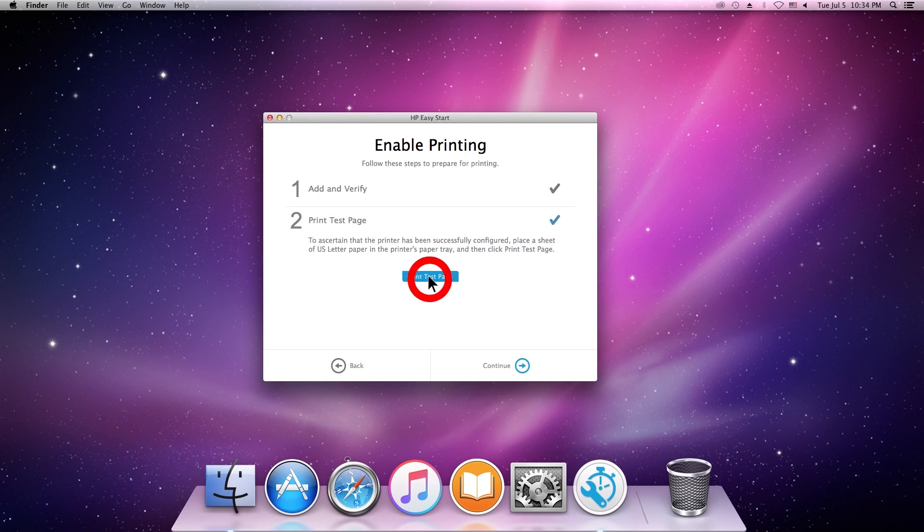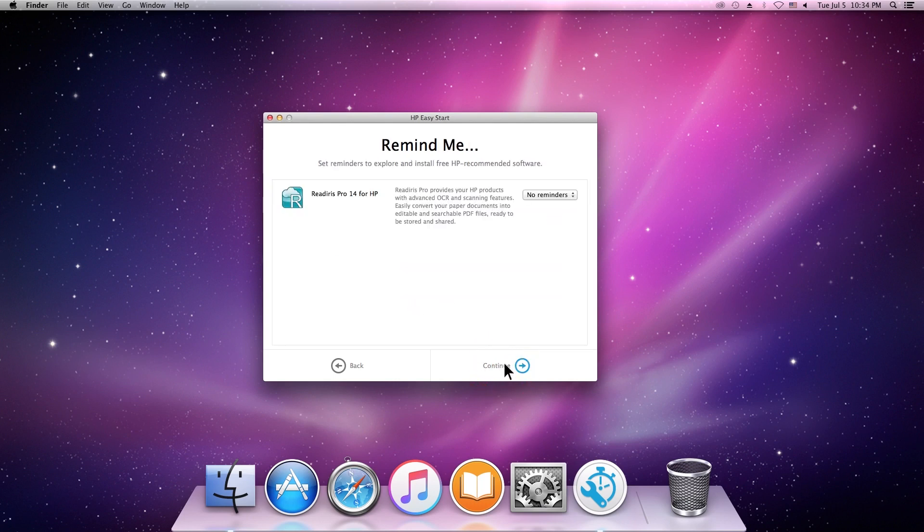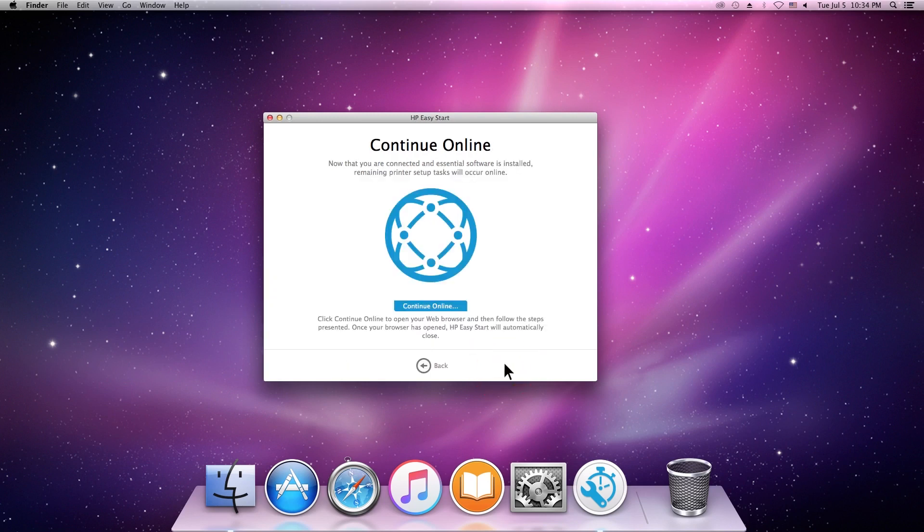Click Print Test Page, and then click Continue.